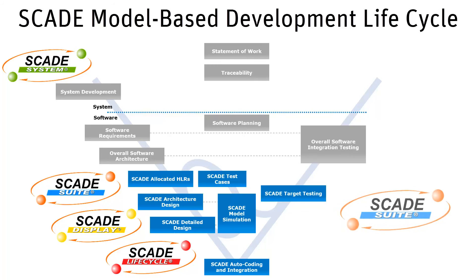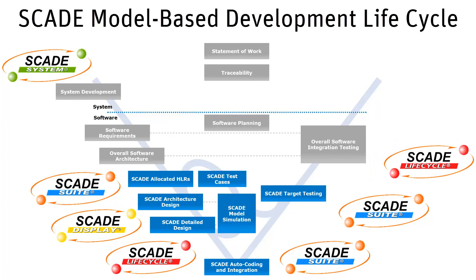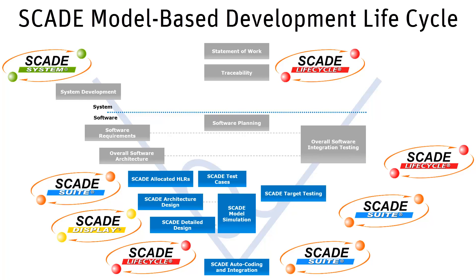SCADE suite MTC for the model coverage and structural code coverage. SCADE code generator KCG for the code generation. SCADE lifecycle TE for the testing on target. And the SCADE lifecycle RM gateway for the traceability among the whole cycle.